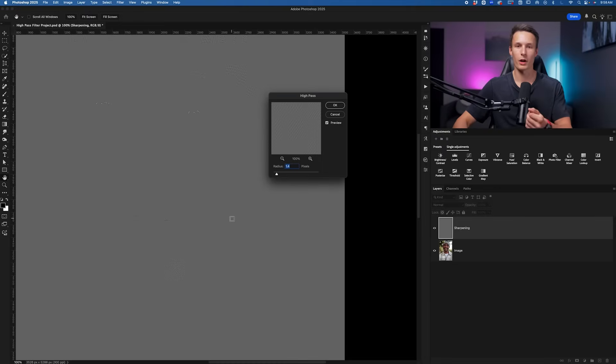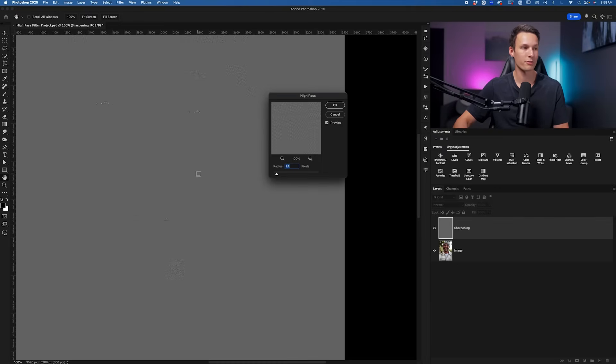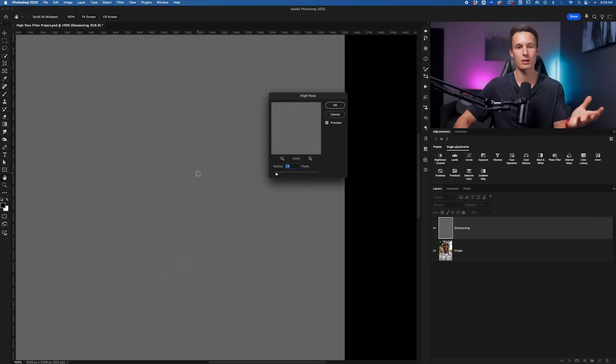But every image will require something different. Just keep in mind how this generally looks for my filter adjustment, and you can use that as your baseline in your images.